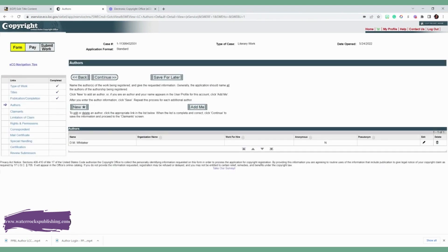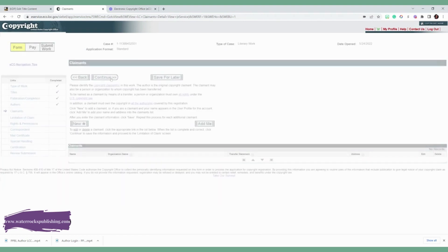If you have another author, like if you co-author with a book, you're doing an anthology, you'll add them as well. Click continue.